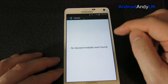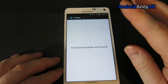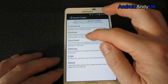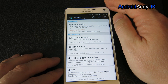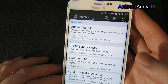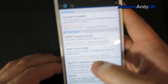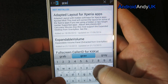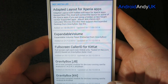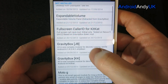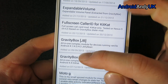In the modules section we can see whatever modules we might have downloaded and installed - at this point there are none. So I'm going to the download section. You can see the installer itself is listed as installed. I'm going to search for one of the more popular modules.